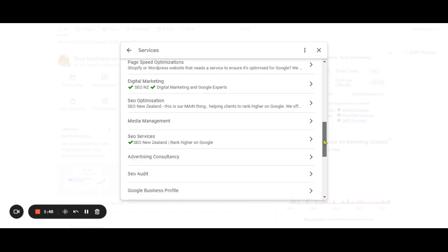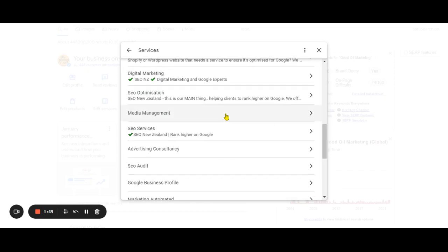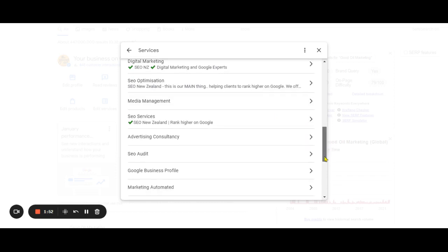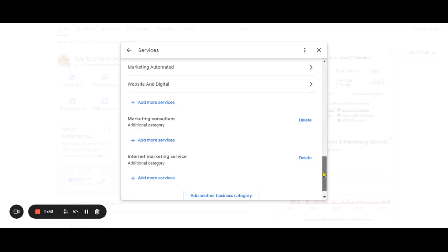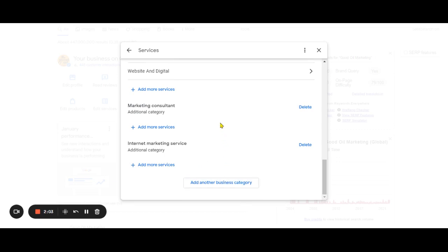You can delete them simply click there and it'll give you the option of deleting, or you can roll down a bit further and add more services. Sometimes that will give you a box with some suggested services. Sometimes it will allow you to add things yourself. There's also add another business category as well.